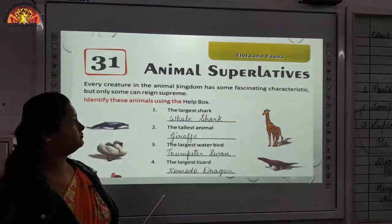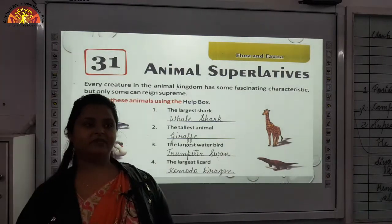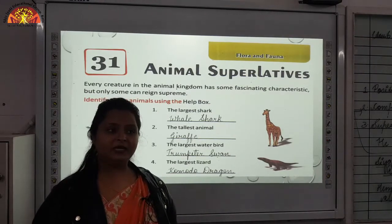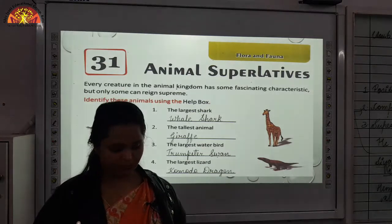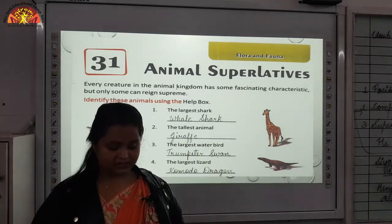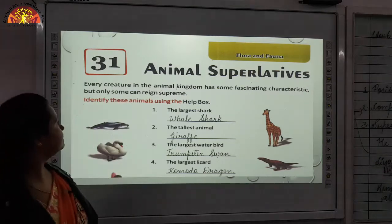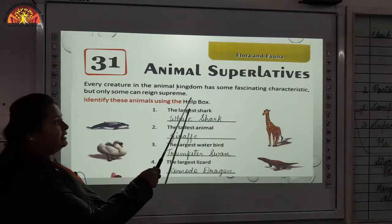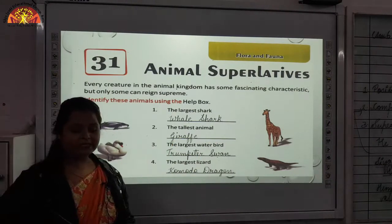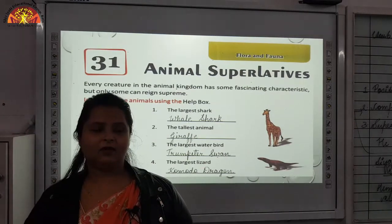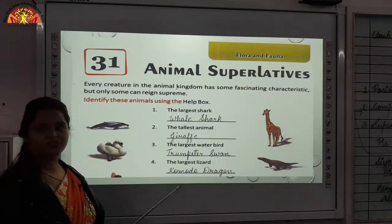Starting with the second chapter — chapter number 31: Animal Superlatives. What do you all understand by the word superlatives? Superlatives means the highest degree of something. You can write it down in your book if you want. Every creature in the animal kingdom has some fascinating characteristics, but only some can reign supreme. We will be reading about such animals.